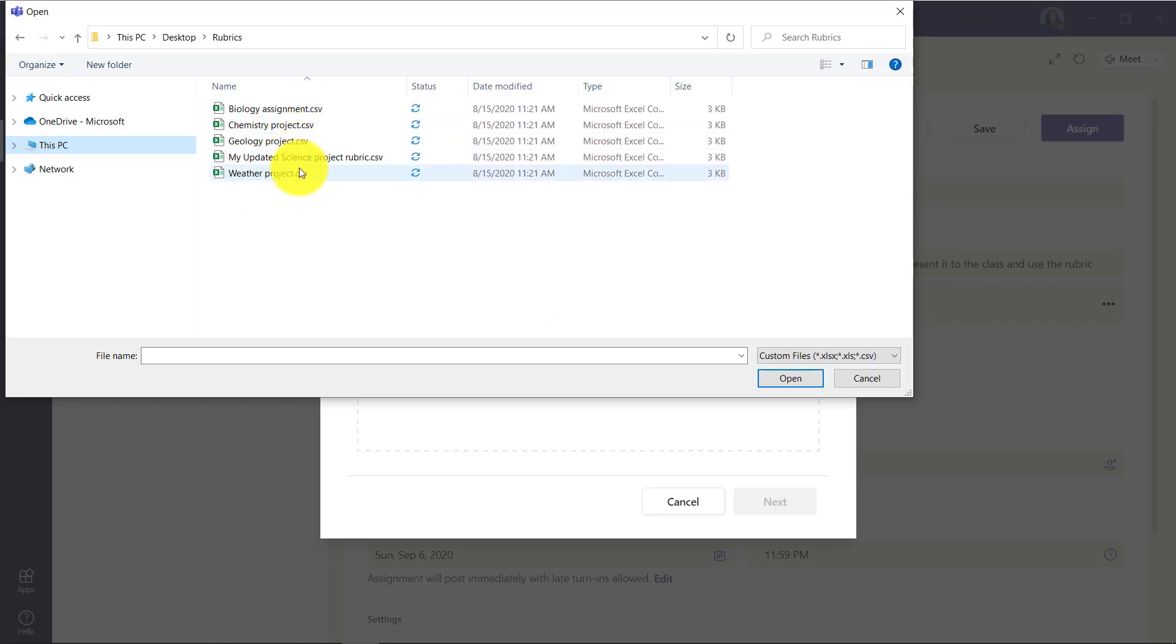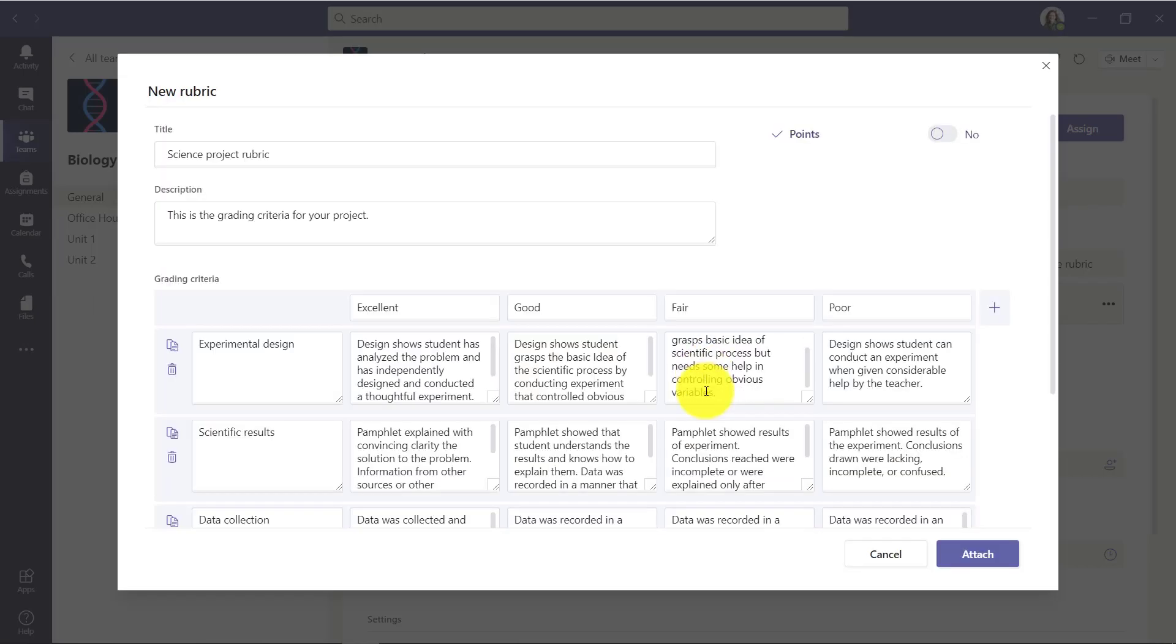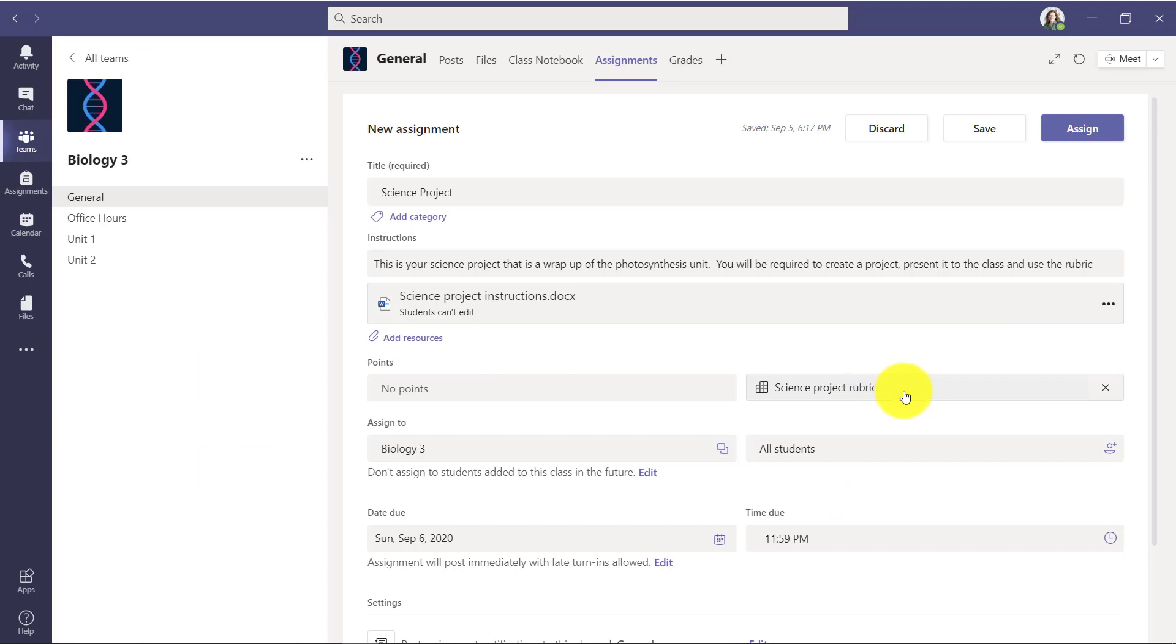I'll choose my updated science project rubric and click open. There it is and I'll hit next. And here's this rubric that I just uploaded and I'll click attach. So you can see I've uploaded this new science project rubric.